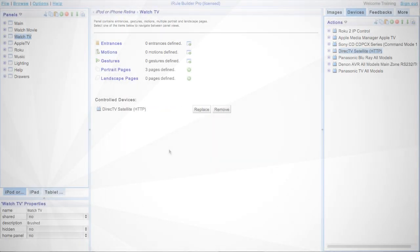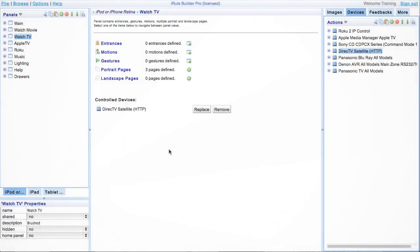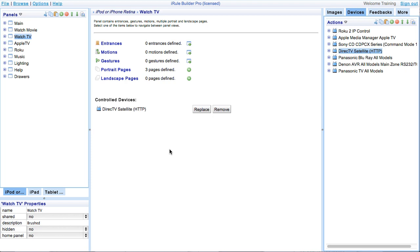Alright, finally let's look at replacing devices on the global level. Let's say you have a setup that uses several handsets and you want to replace devices across the entire project. For instance, replacing DirecTV with Comcast. We could accomplish this by either using the panel level or the handset level replacement, but the global level replacement will be much faster and we won't have to click on every single panel on our handset.